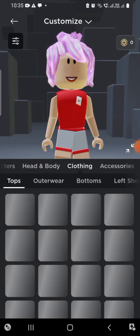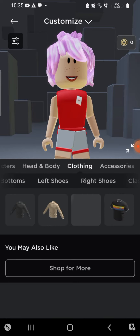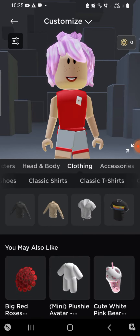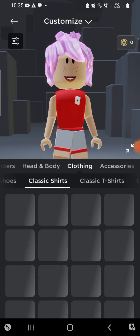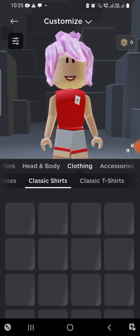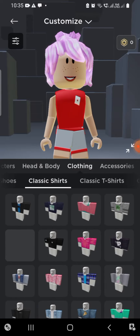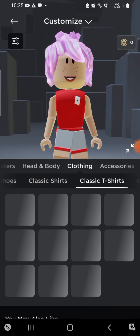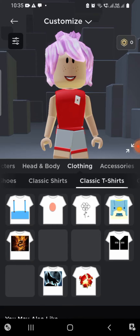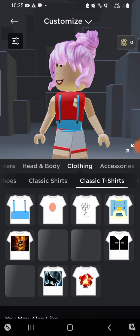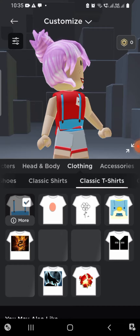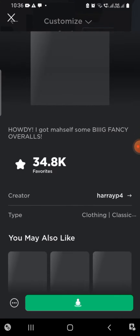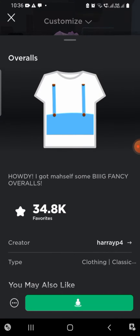Now we're gonna move on to clothing. Right now we're not wearing any shirt, so go to Classic T-Shirts and wear the first shirt — it's called Overalls. You guys can get it for free.